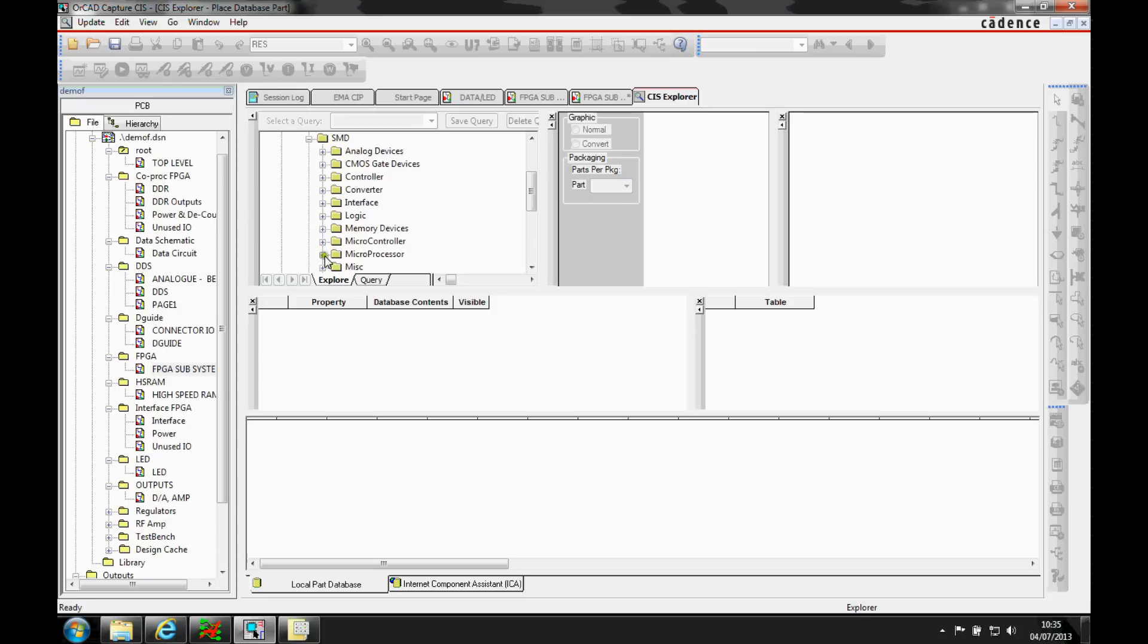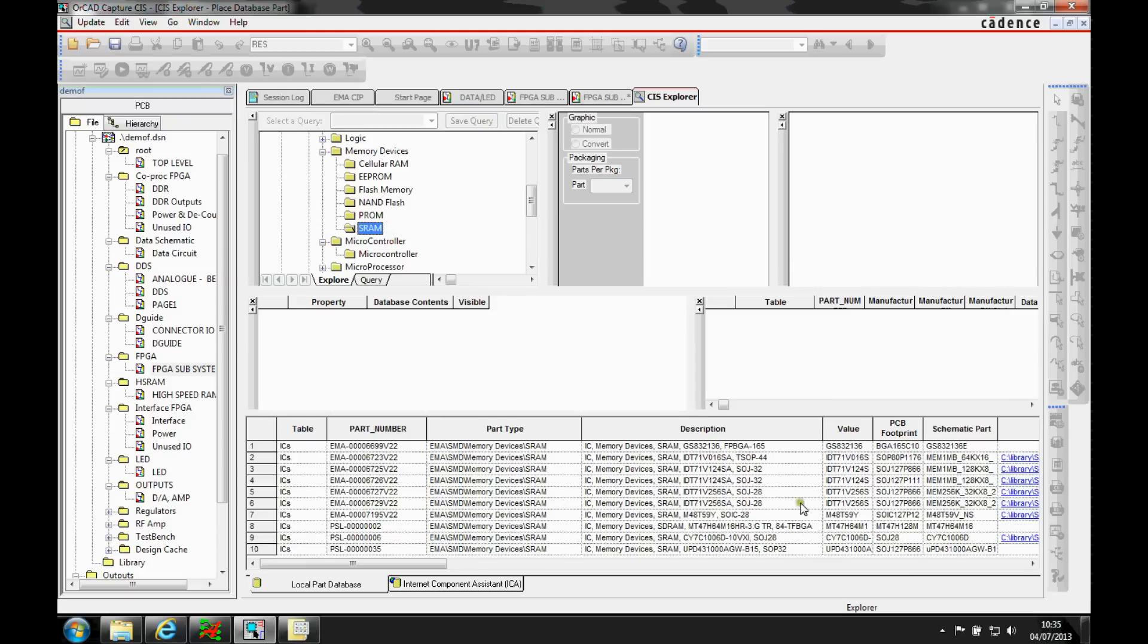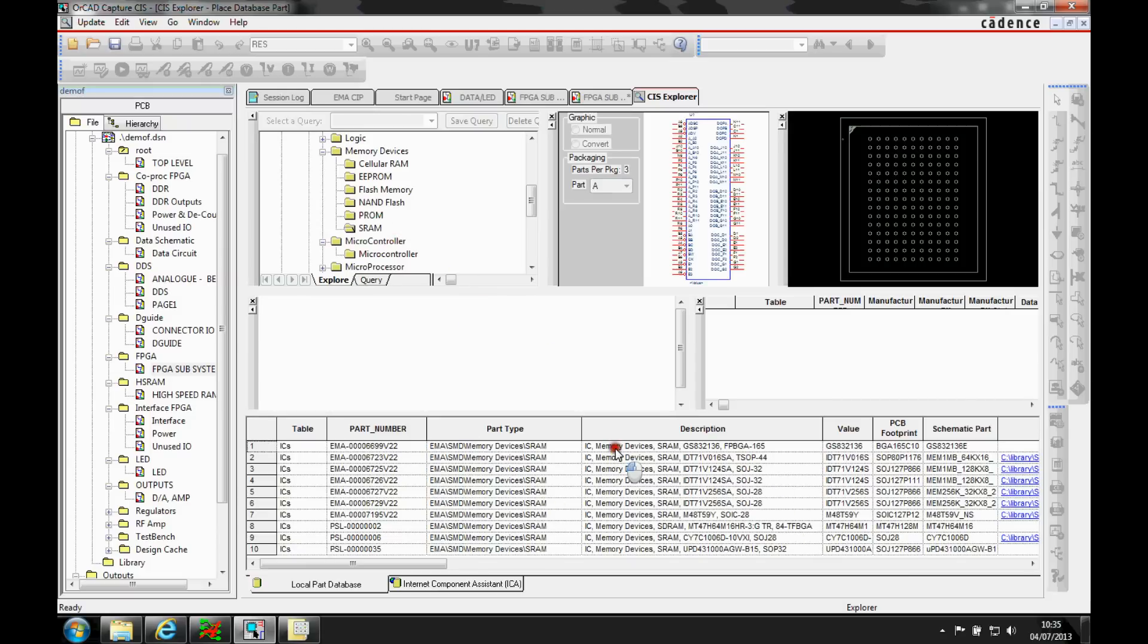So if I go and find a part that I want to look at specifically, Memory SRAM, I've got a list of all the default parts.